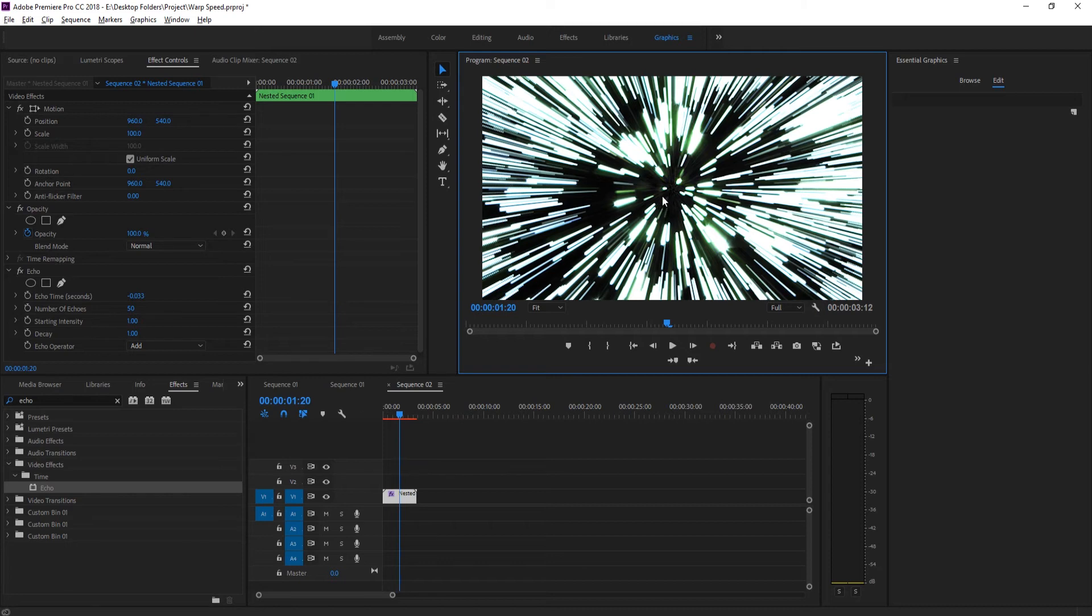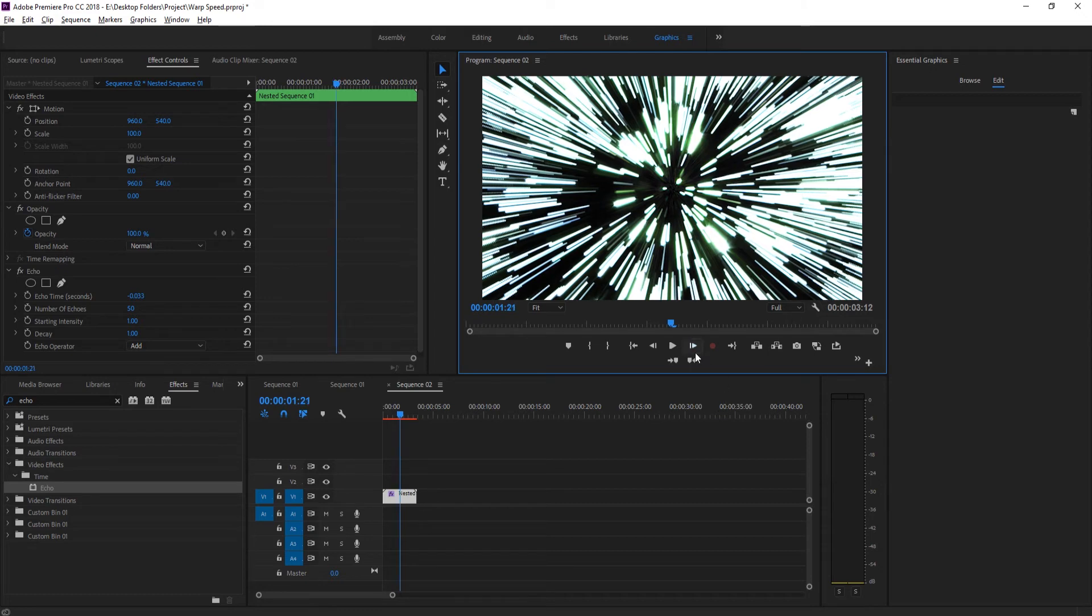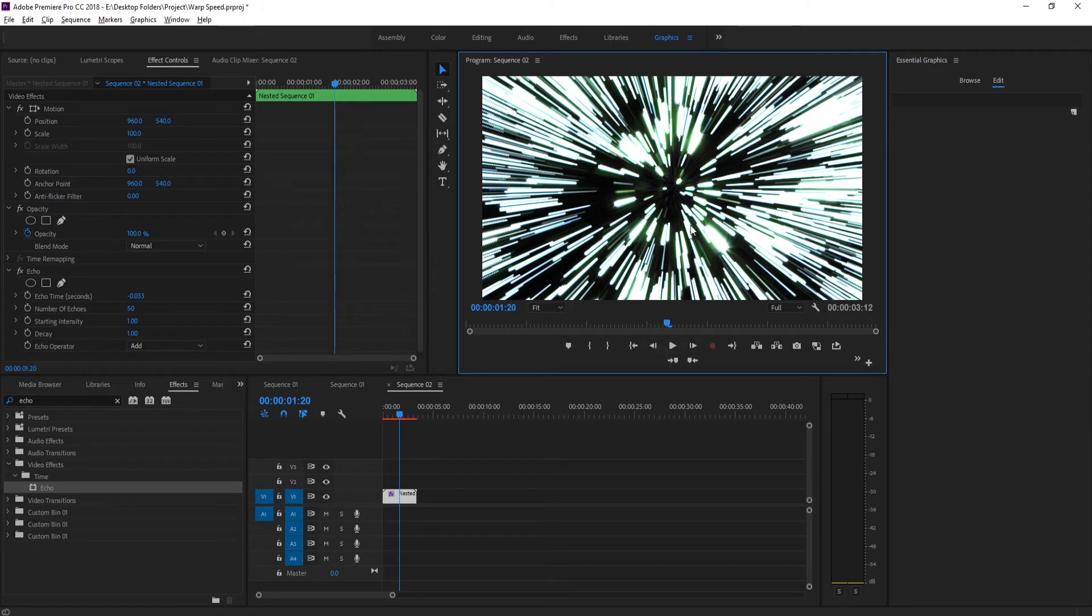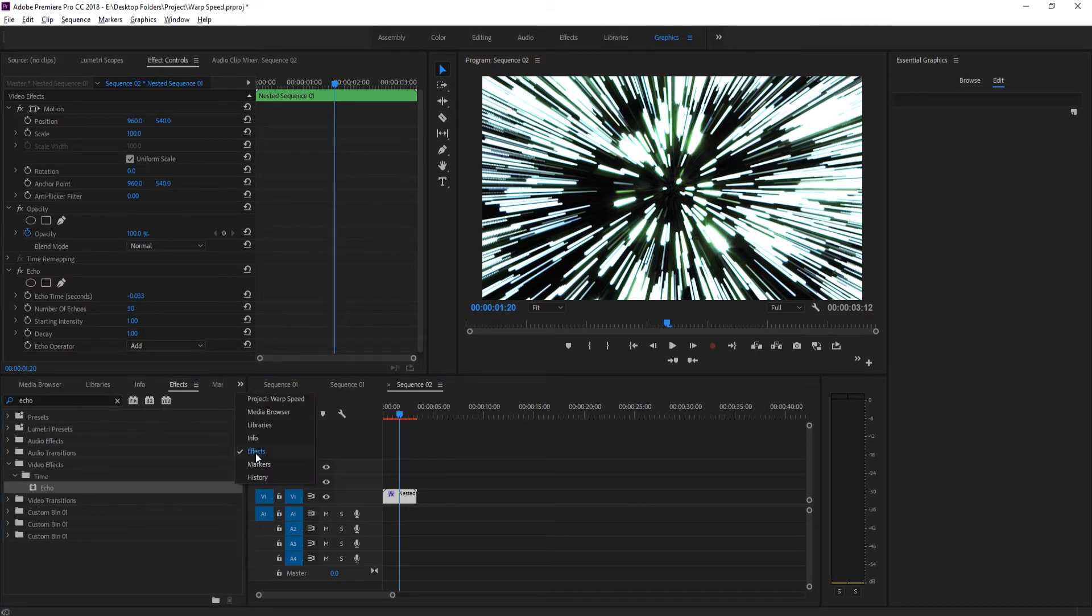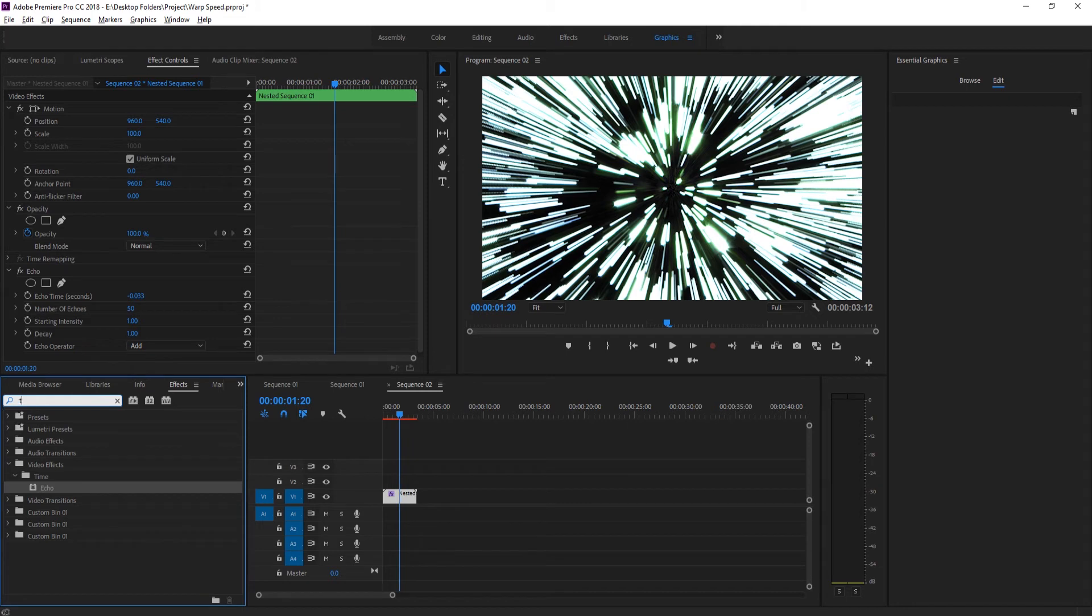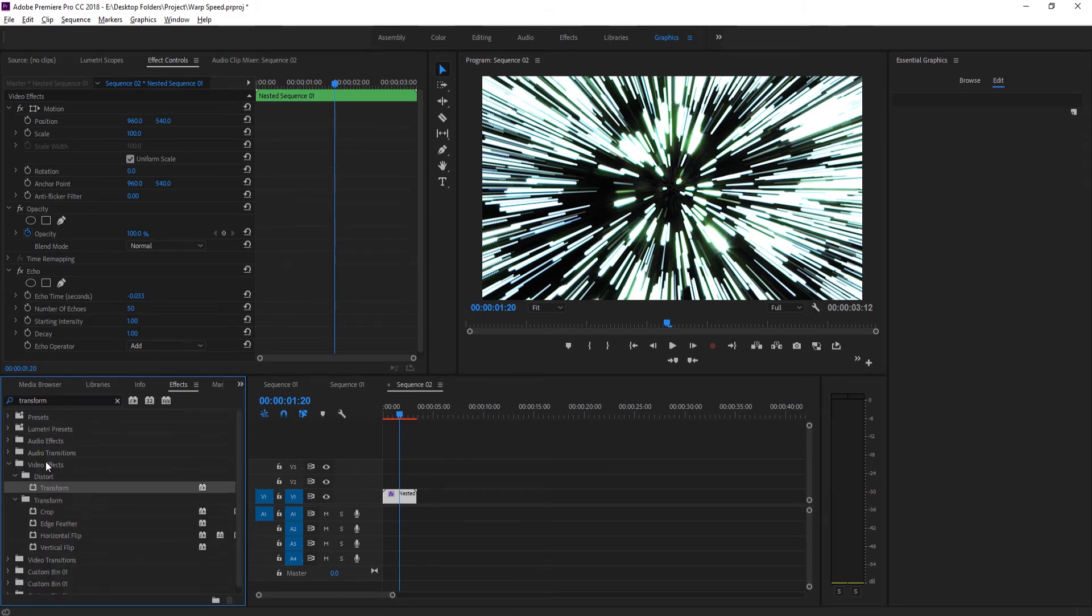Now that we've gotten to the point where there's no more echoes being added and it's just the entirety of the image zooming in, we're going to go to Effects and search for Transform. It's under Video Effects, Distort, Transform. We're going to drag that onto our footage.